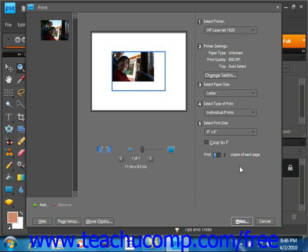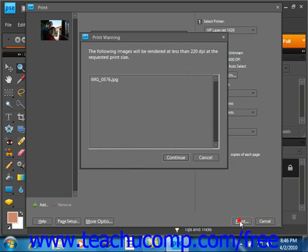When you're ready to print, then you simply click the print button in the bottom right hand corner to send your print job. And that's all you do.